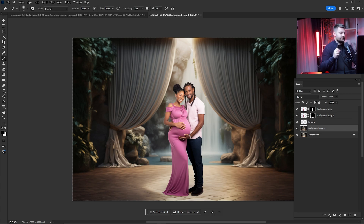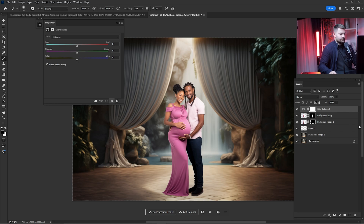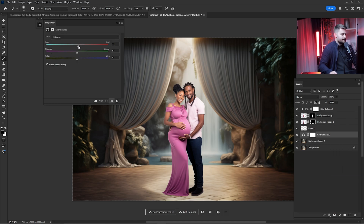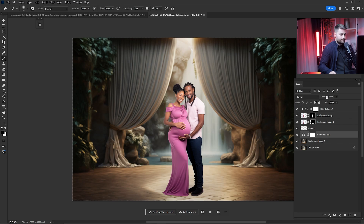After we're done with that process, it's time to match the colors of the backdrop and the subject. I think they kind of match already, but I'm going to add some Color Balance to the subject. Click on the clipping mask and slide this to the left just a little, because the backdrop is kind of in blue cold colors — just a little, not too much. Lower this just a little as well.